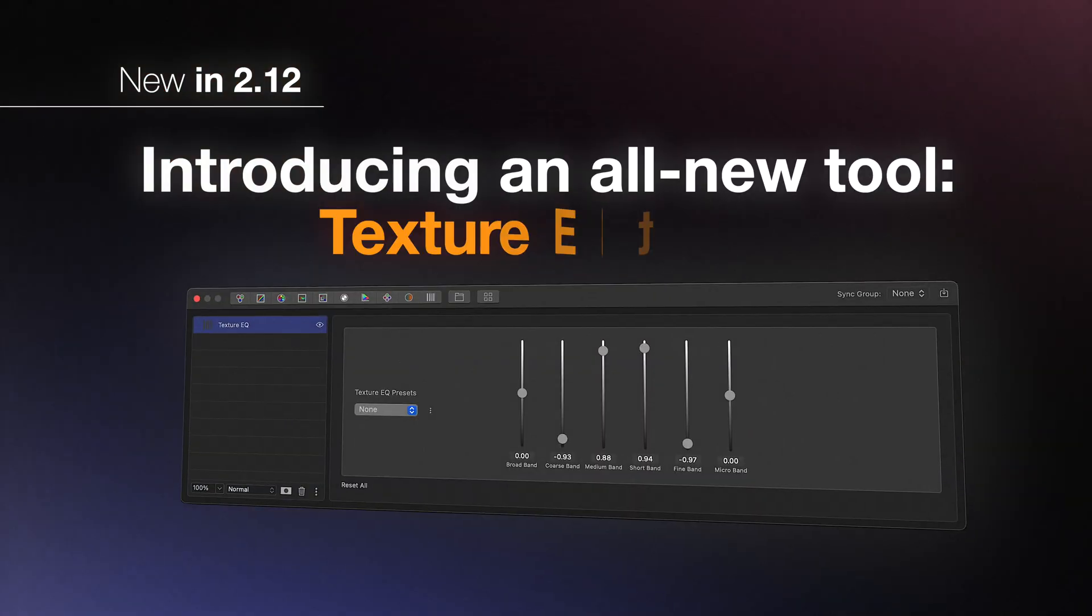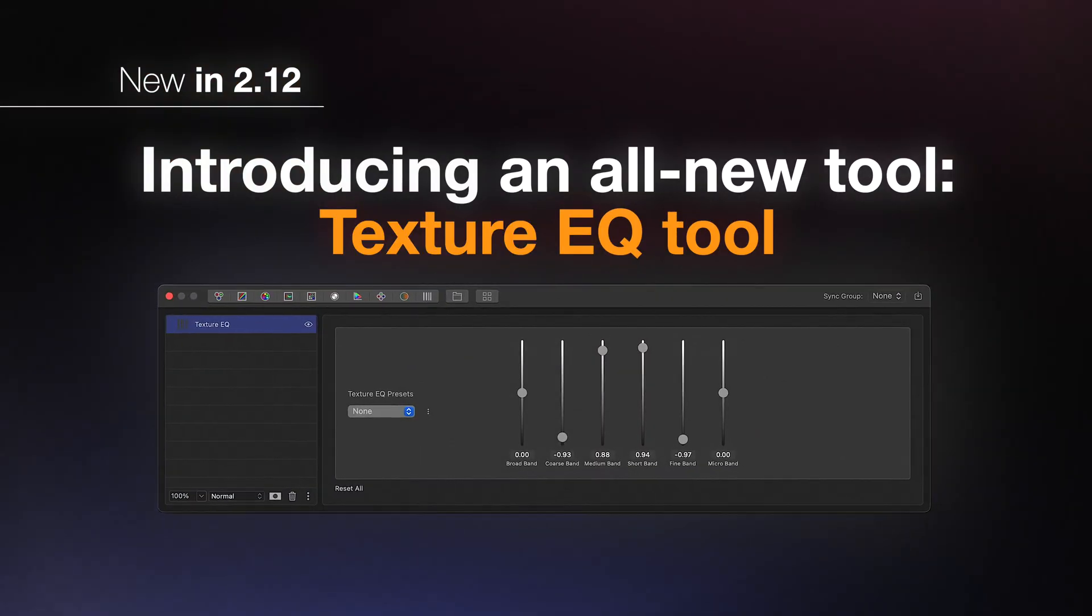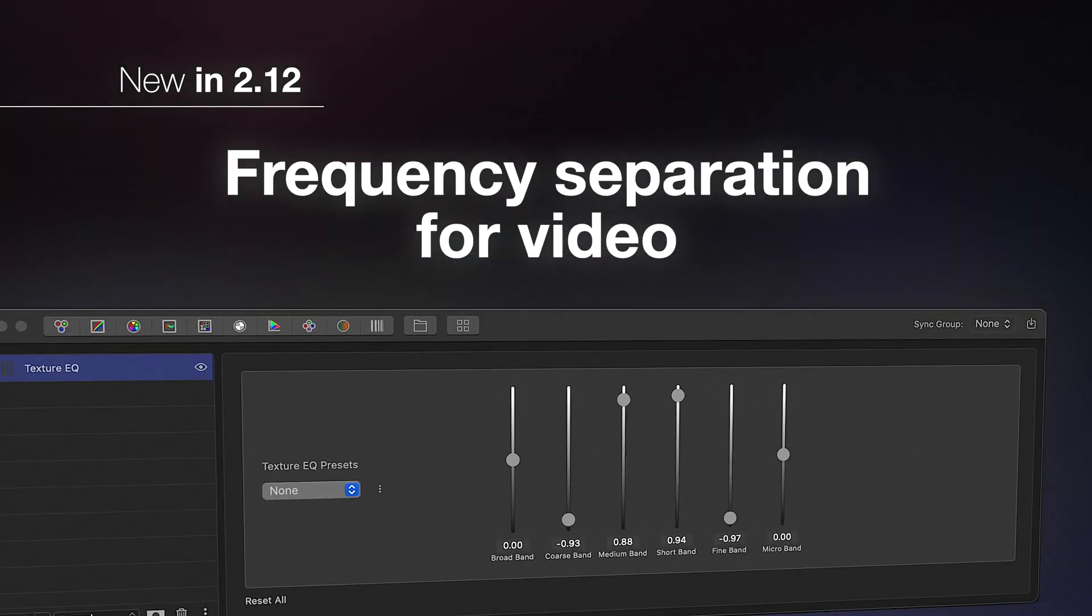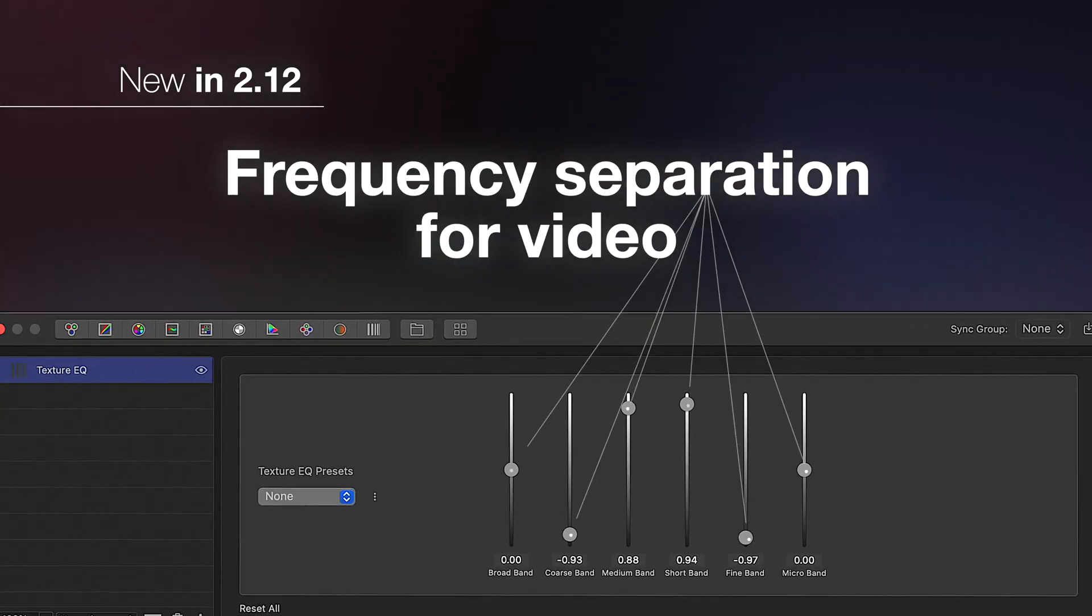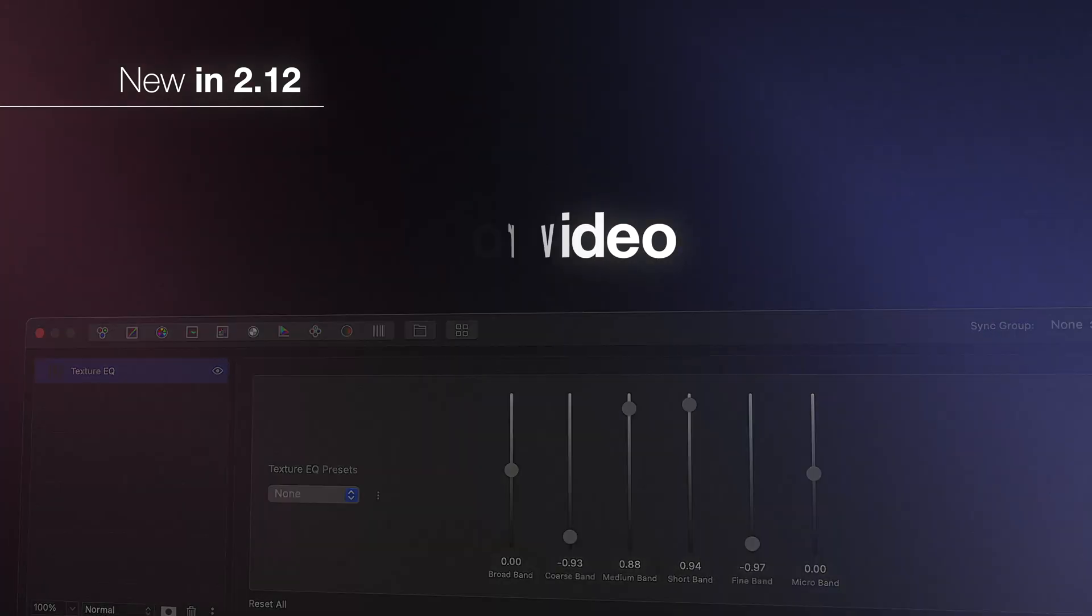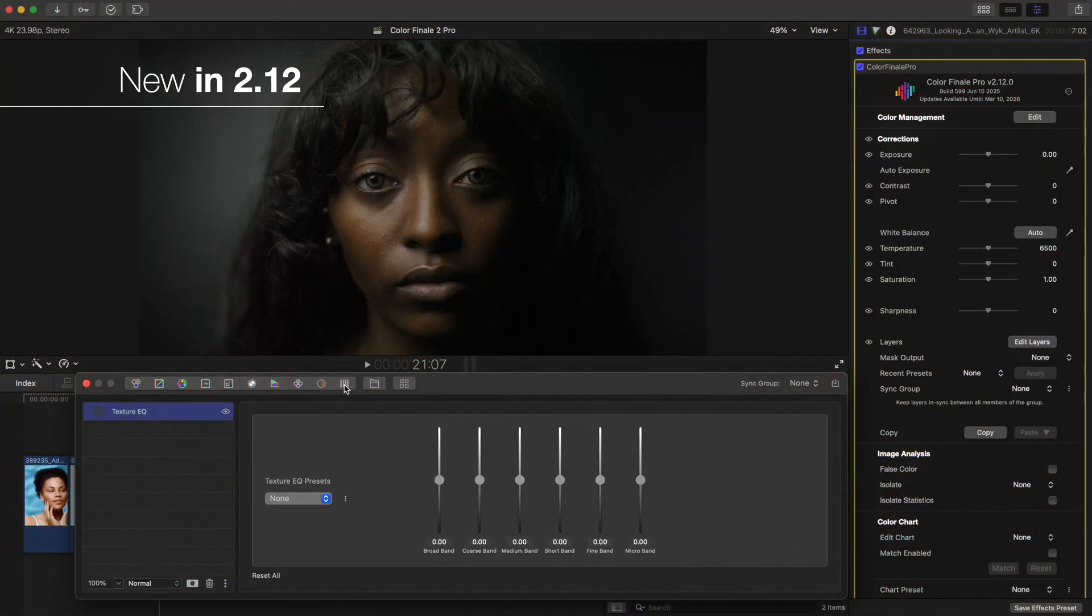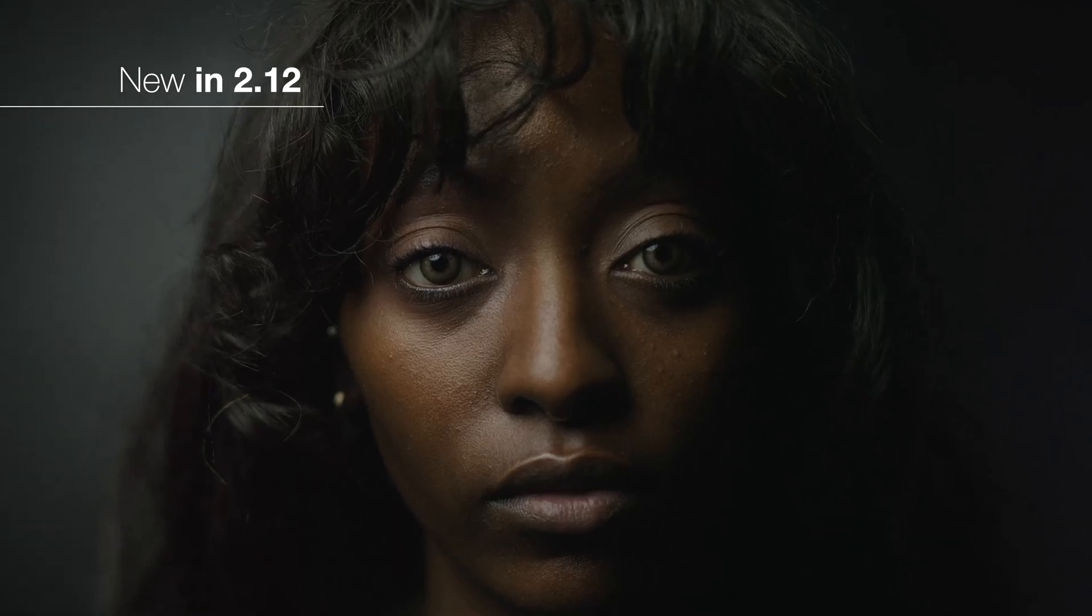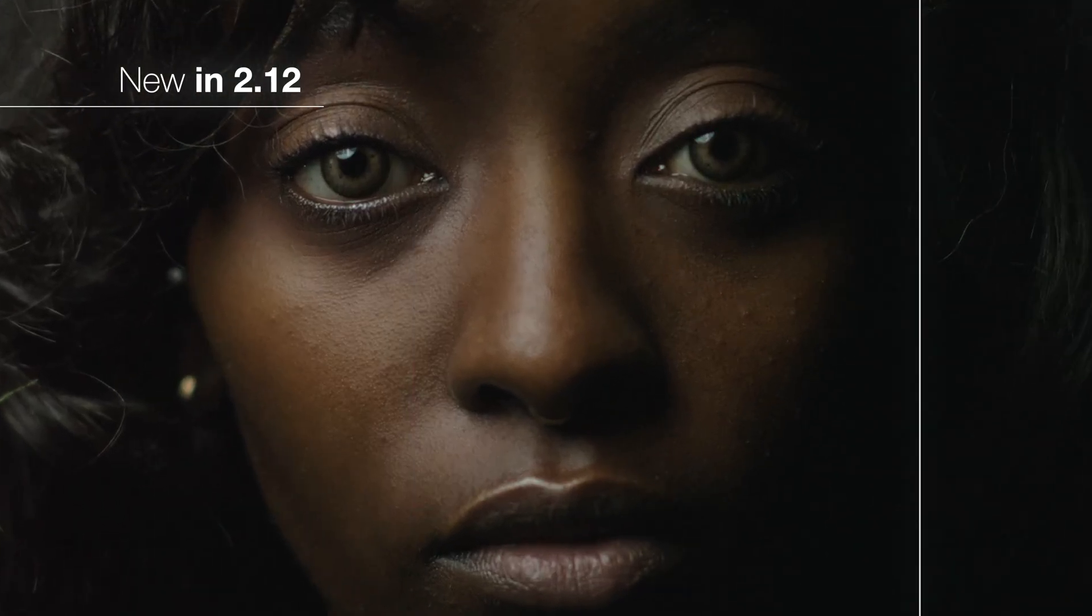We're also introducing an all-new tool called Texture Equalizer. Inspired by frequency separation techniques, it lets you selectively blur or sharpen different levels of texture in your footage. Whether you're enhancing fine details or retouching skin, this tool opens up a powerful new layer of creative control.